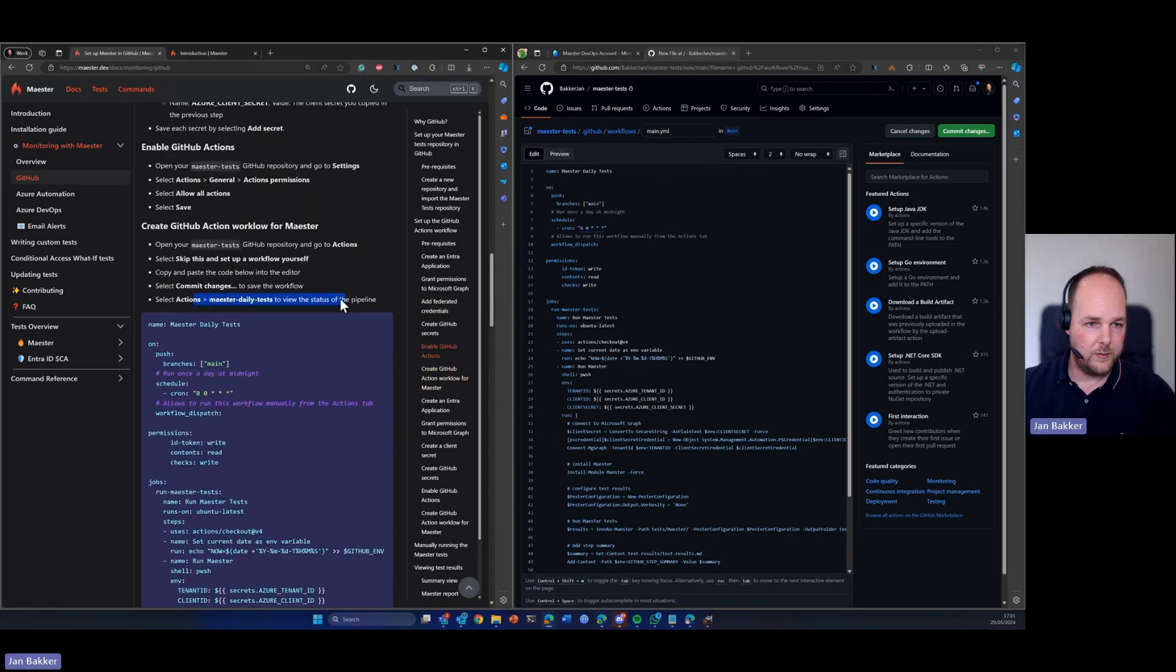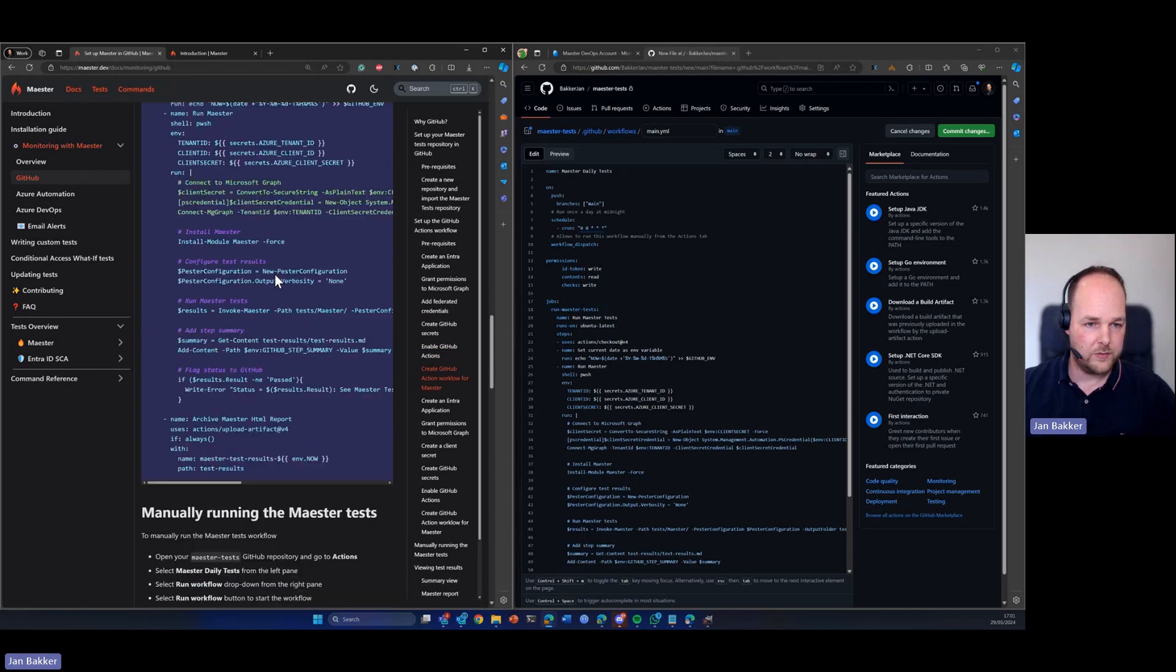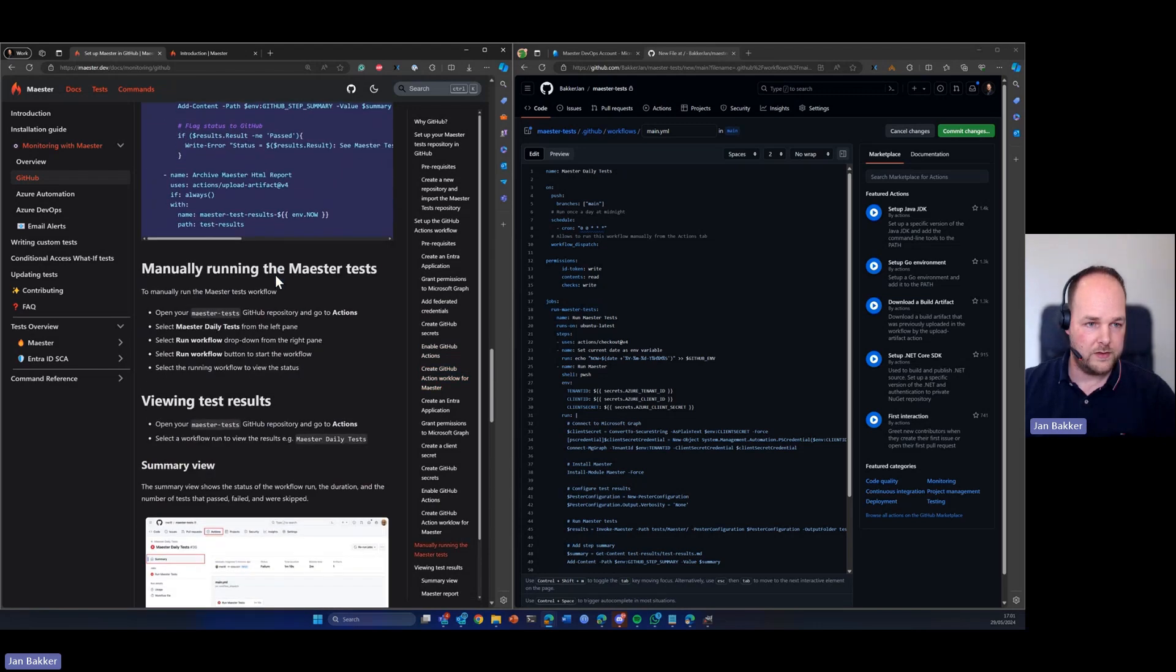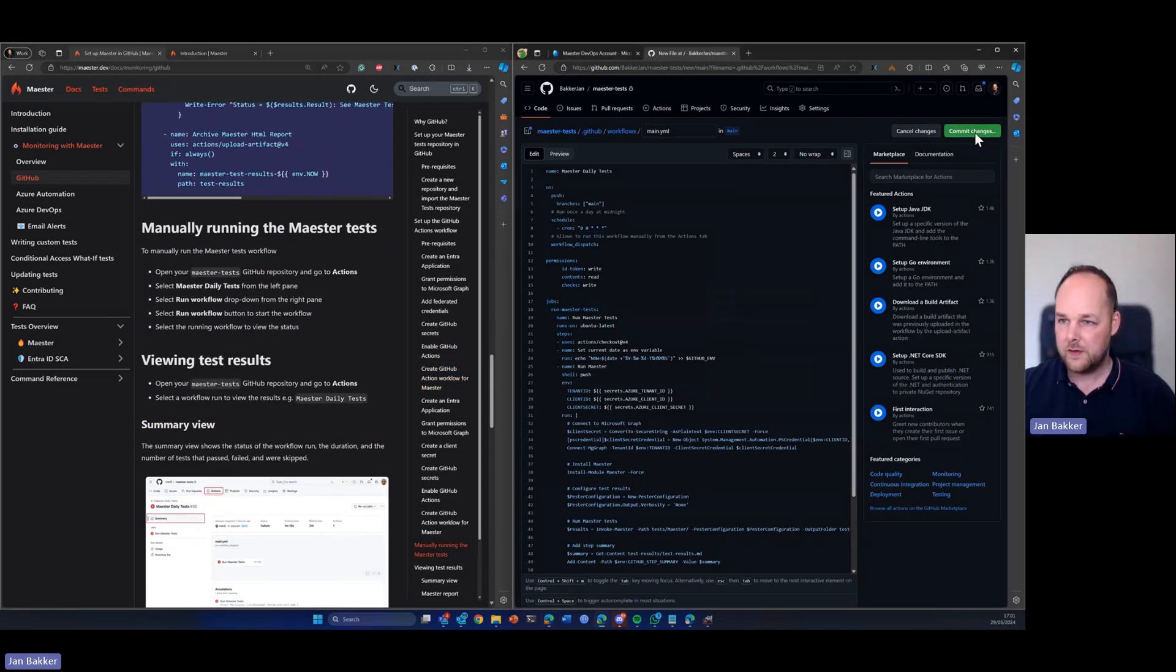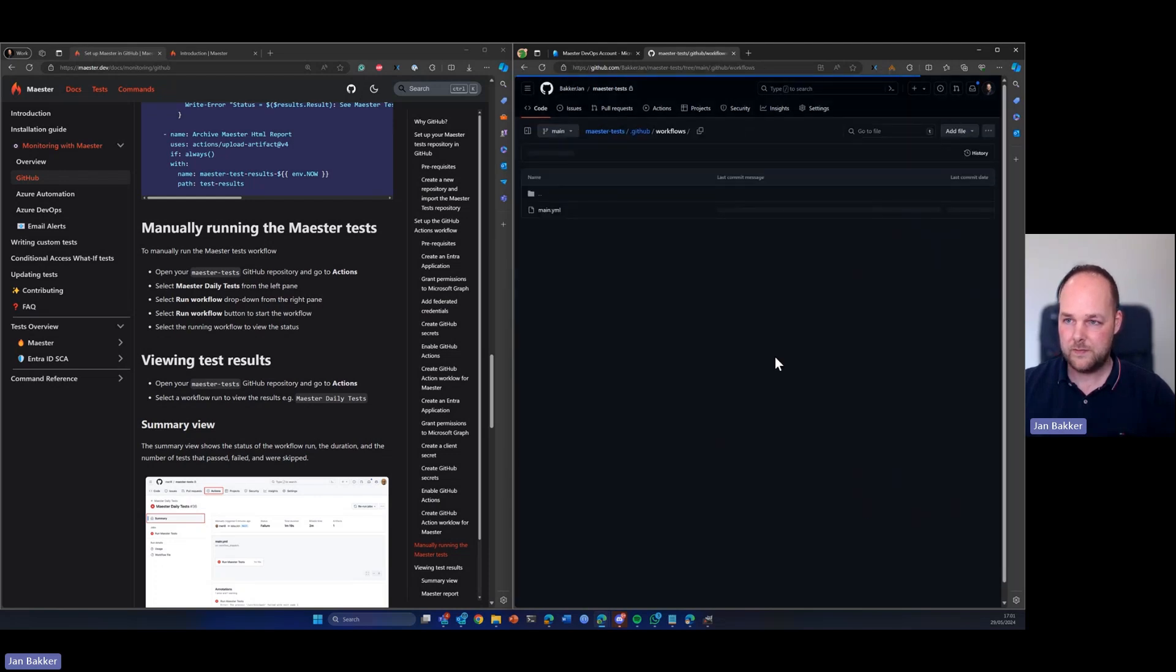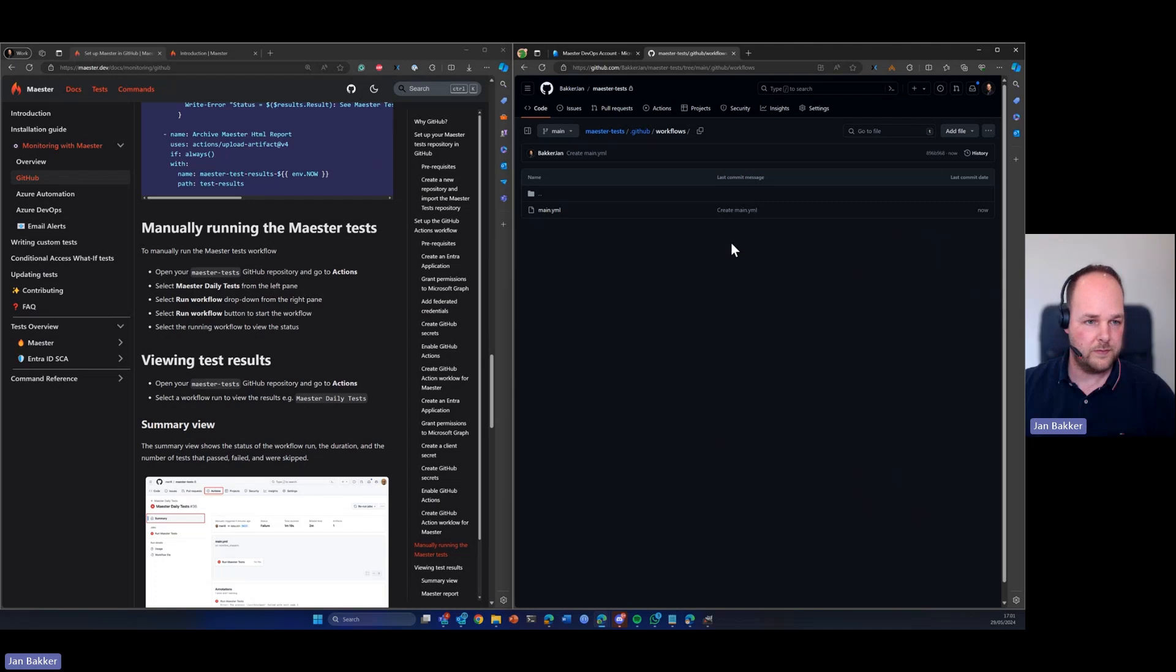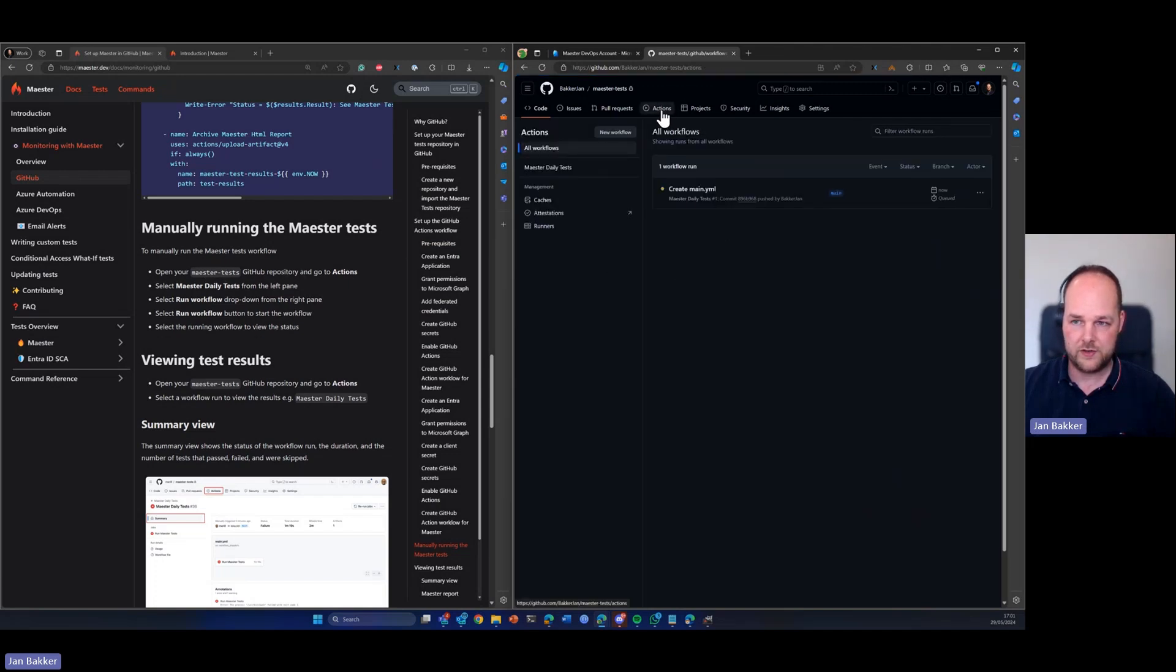And then we should save the workflow and we can just run this GitHub action. So let's commit the changes. There we go. So now we're manually going to run the tests. So we open the test repository and go to actions. So again, back to actions.